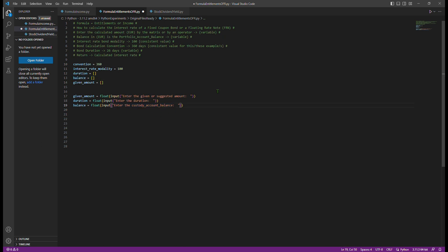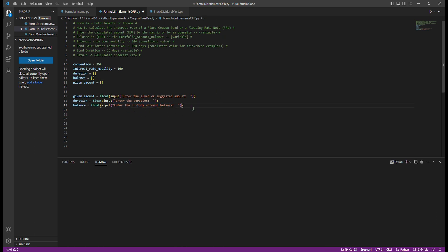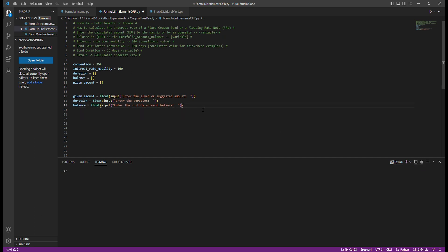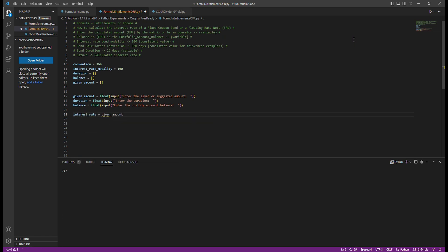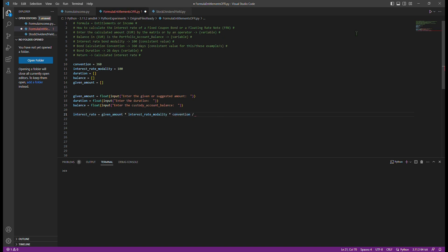Python provides us with the flexibility to code and define both constant and variable values. In this demonstration, we aim to create an automatic control mechanism where the user or a bank analyst can input a given or suggested amount in euro.